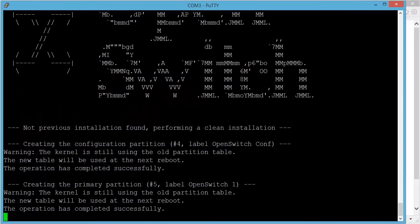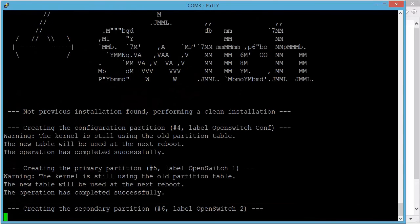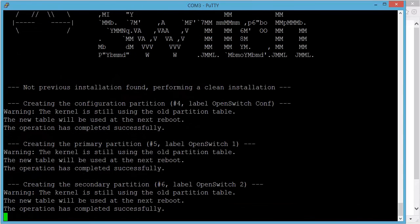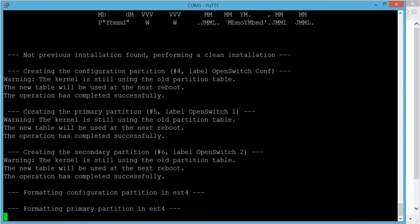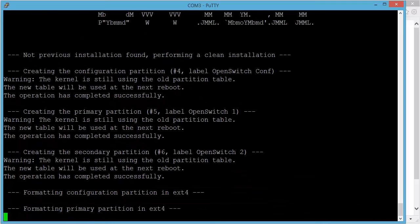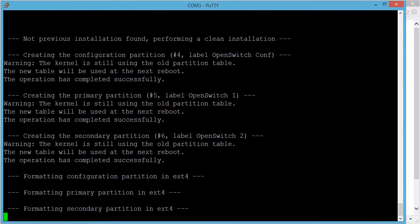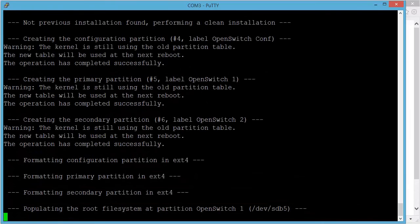So the installer is creating the primary and secondary partition, will format the partition and install two copies of OpenSwitch. So we now are waiting for the primary partition to become ready and then the secondary partition and then we are going to install the operating system and then we are basically ready to go.